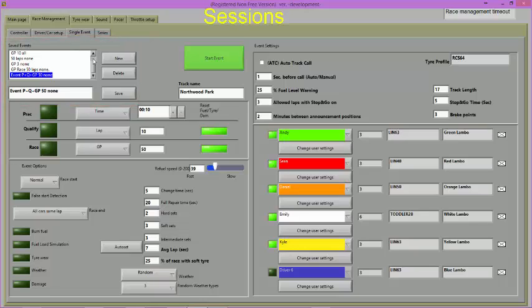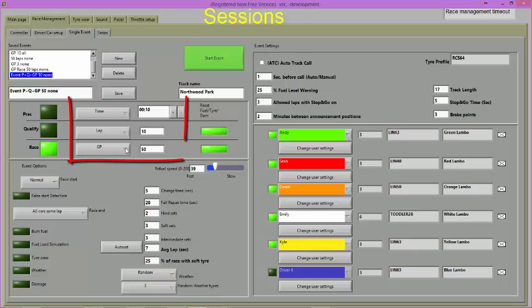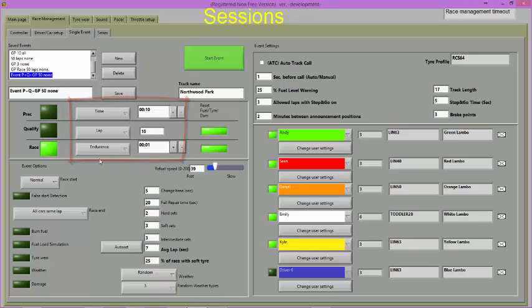To run a single session, simply select one of the options: practice, qualifying, or race. Choose the type or duration and the features you wish to use.